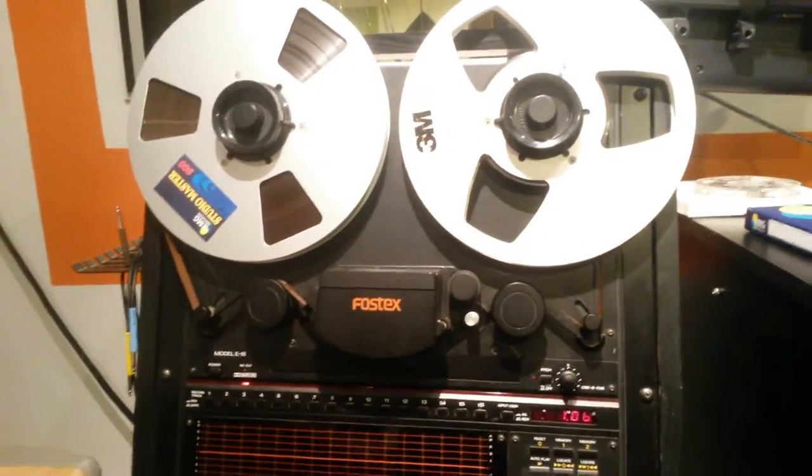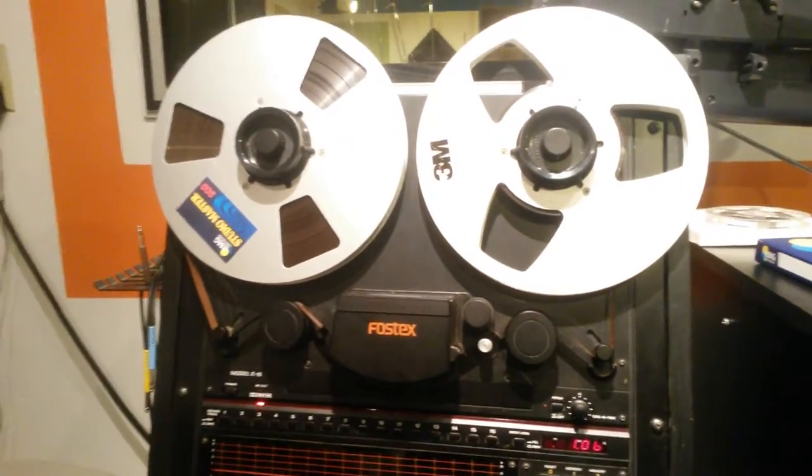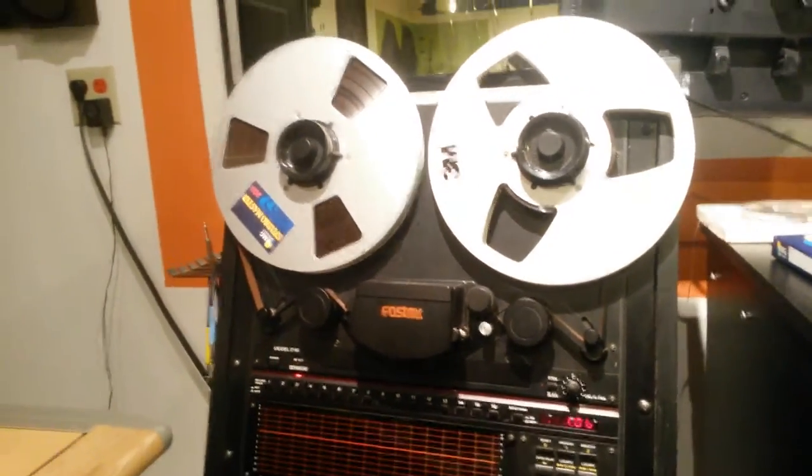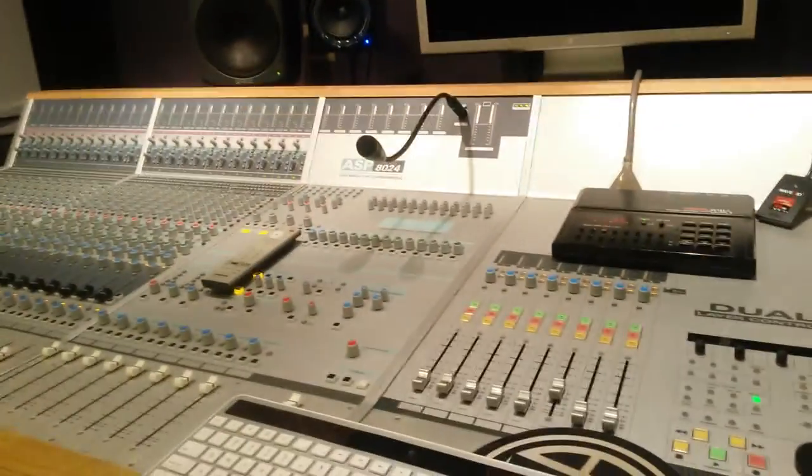Hey, want to make a little tutorial video on hooking up the analog machine with the Audient console.